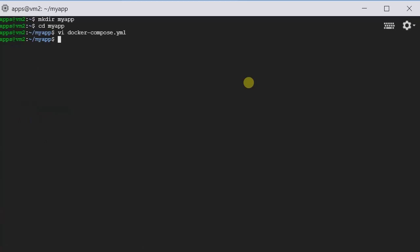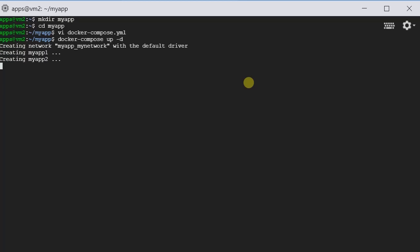How do we run the Docker Compose network? We just type docker-compose up, and then we want to run it as a daemon, so minus D. It is now creating two services.